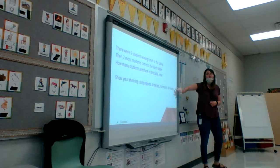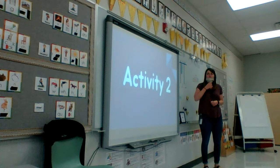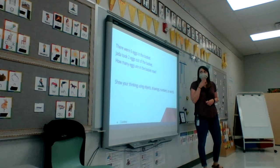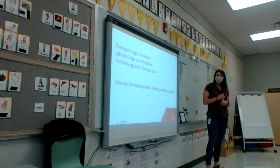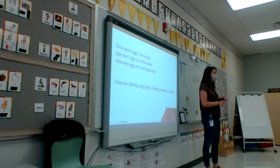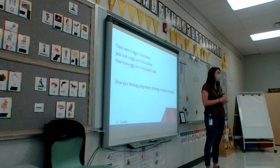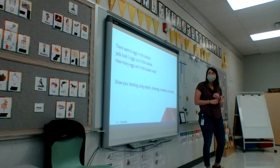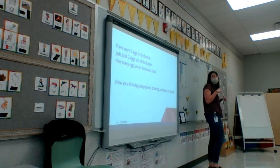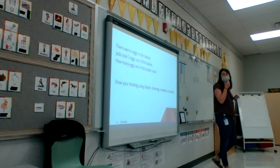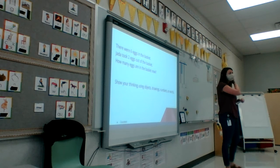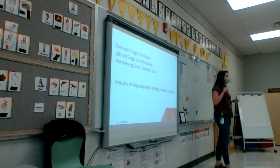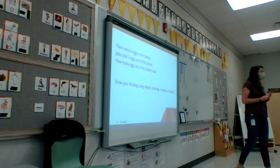The next one — Activity two. There were six eggs in the basket. Jaina took two eggs out of the basket. How many are in the basket now? Show me this problem with your dots.